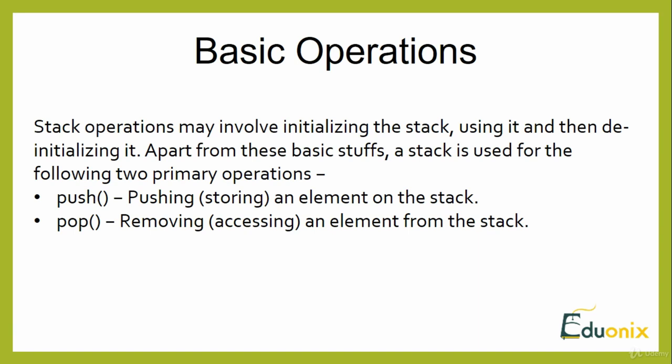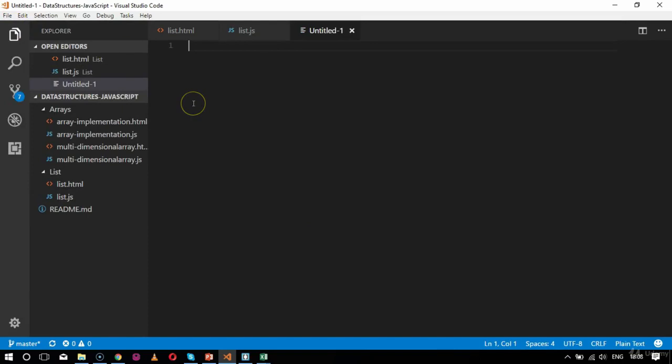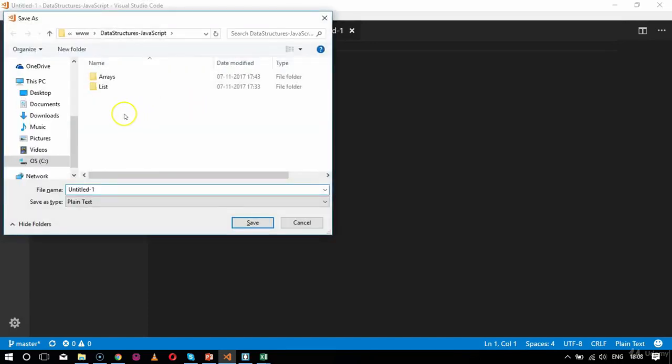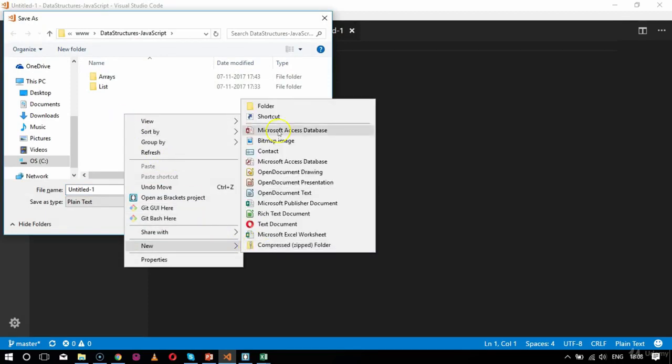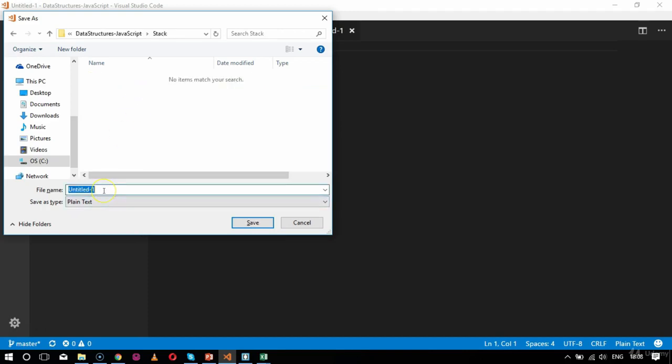Now let's move to the code base where I will show the basic syntax for implementation of a stack — how a function is built for a stack. To build a stack we first decide the underlying data structure to store the elements; we will use an array. We begin the stack implementation by defining the constructor function for the stack class. I will create a new file, save it outside the folder, create a folder called 'stack', and inside it name the file stack.js.